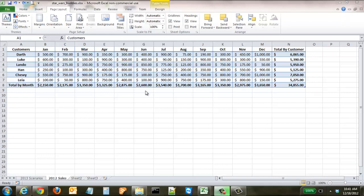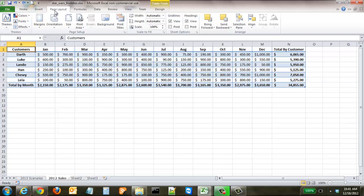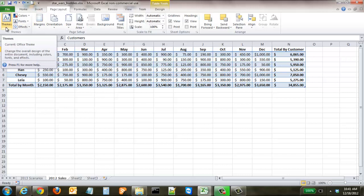But if we say we don't like this color and we want to see what it could look like with a different color, all we have to do is come up to the page layout ribbon. On the left hand side you see what's called themes.